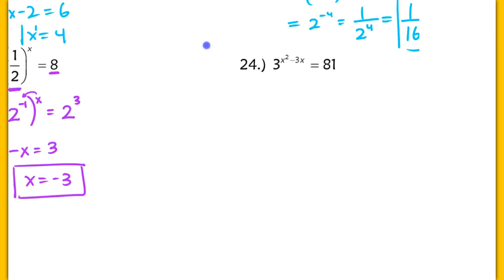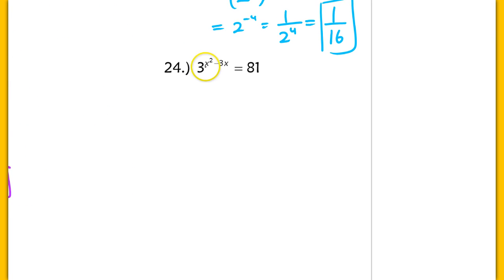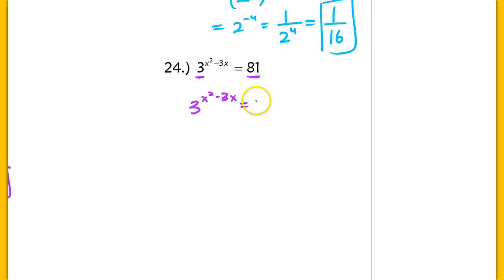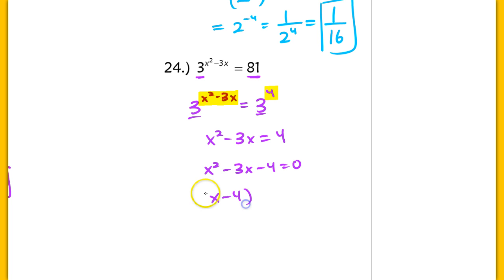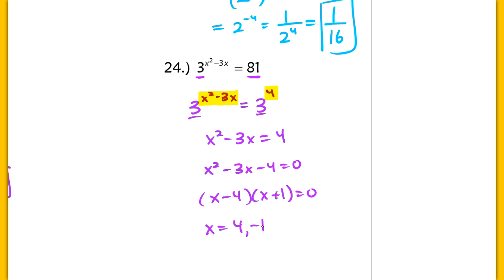In problem 24, this is an exponential equation — the variable is in the exponent. We rewrite both sides using the same base, giving us 3 raised to the (x squared minus 3x) equaling 3 raised to the 4th power. Equating exponents: x squared minus 3x equals 4. Subtracting 4 over, I can factor this as (x minus 4)(x plus 1) equaling 0. So I get two solutions: x equals 4, or x equals negative 1.